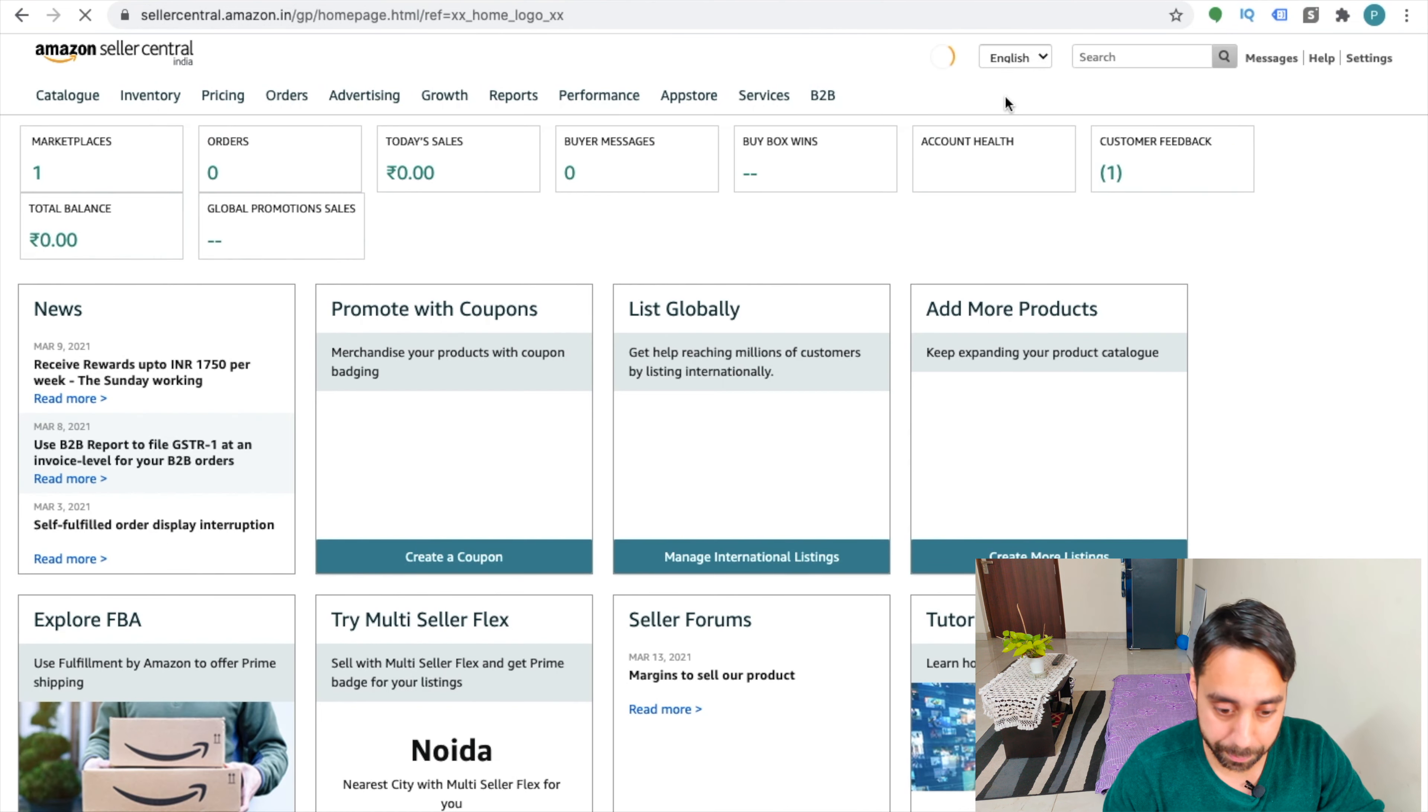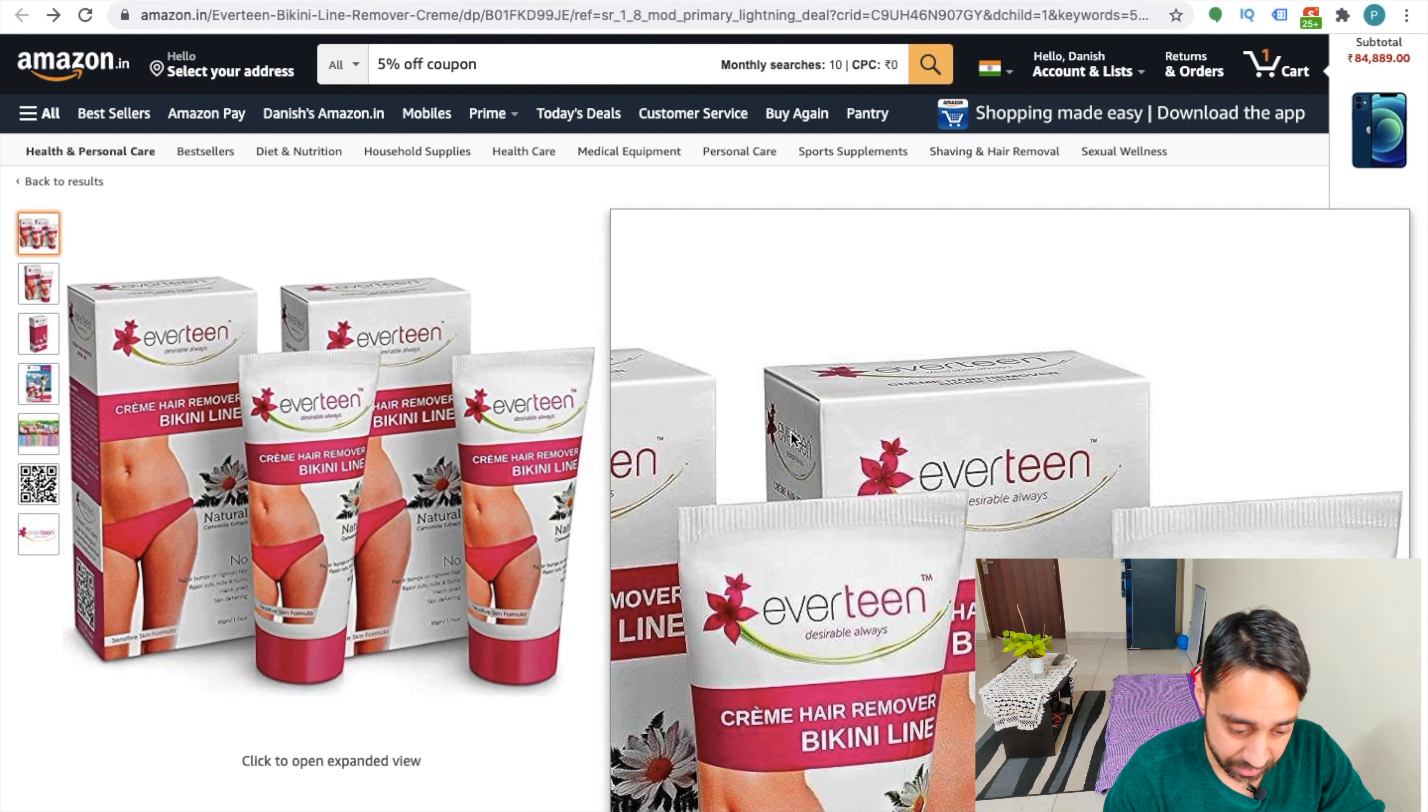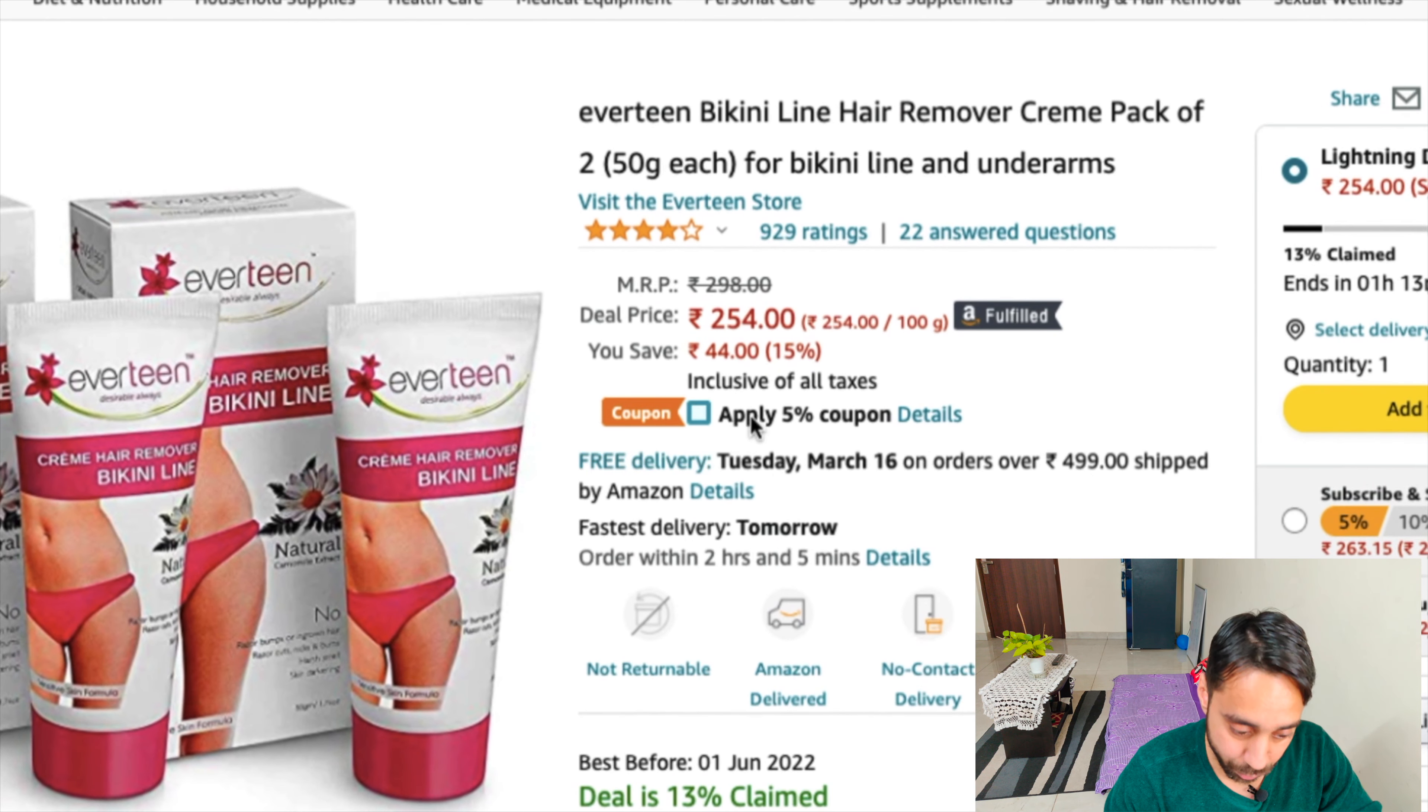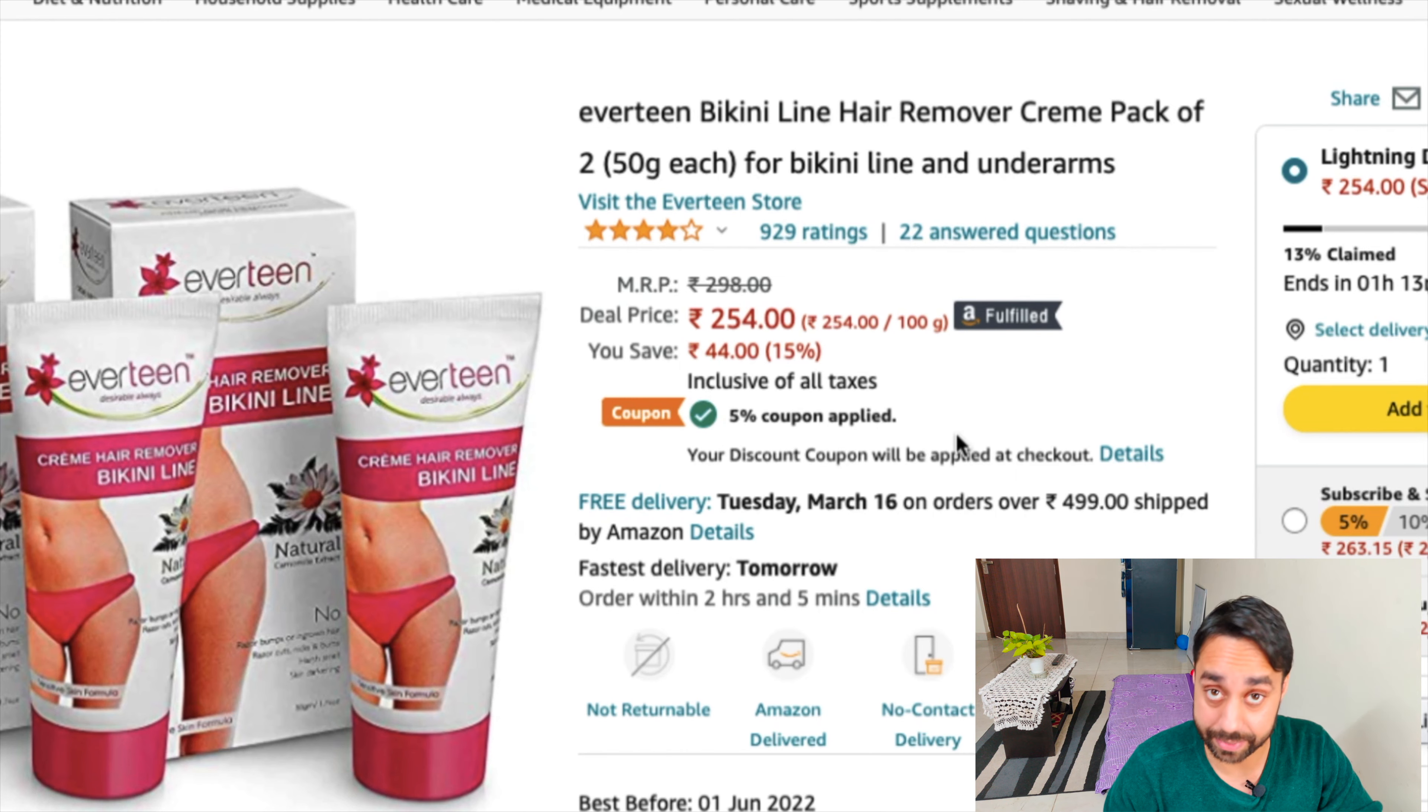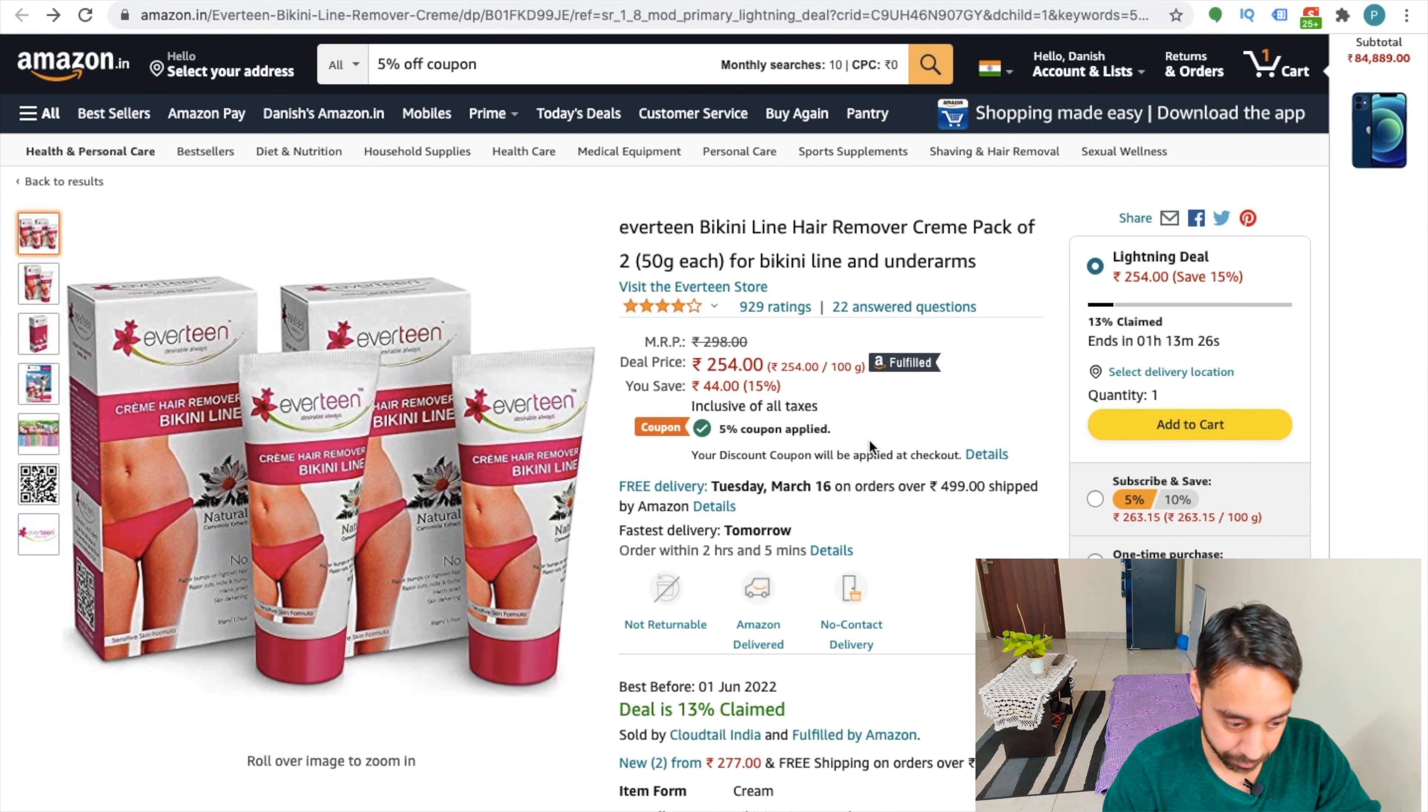I call it a product display page coupon, which is like this here. You can see this PDP page, which is product display page, and this is right here. We'll create this kind of coupon. Once I click it, I will automatically get 5% discount at the checkout. So we are going to create such coupon code for the users on our PDP page.